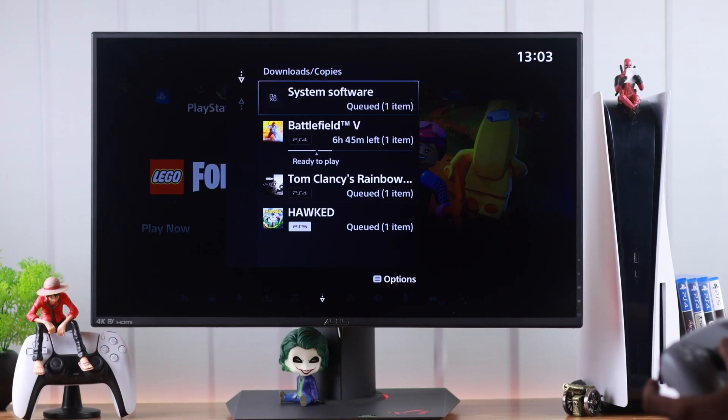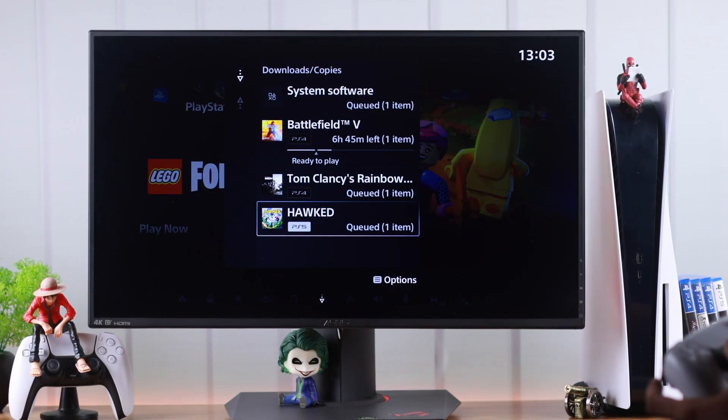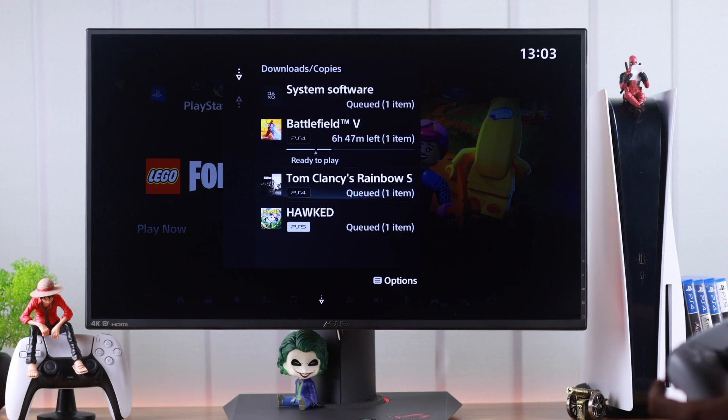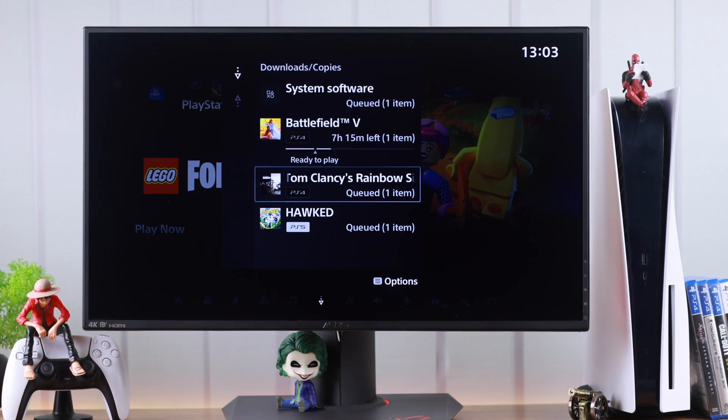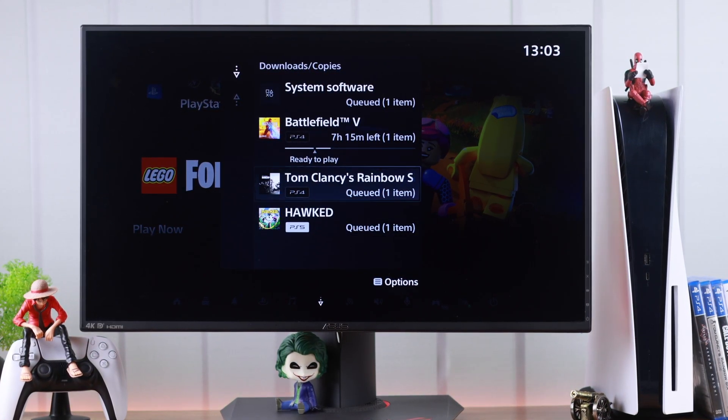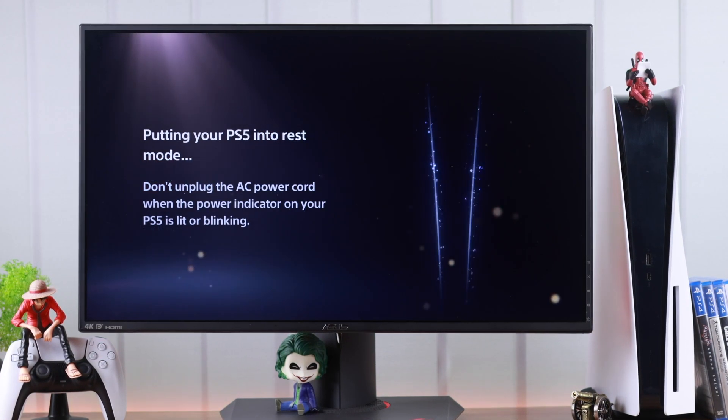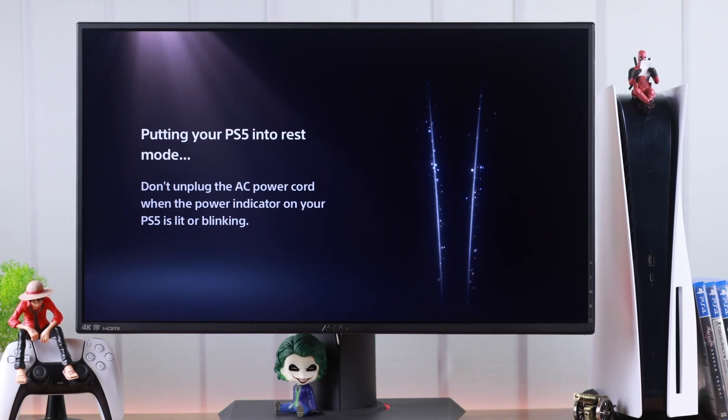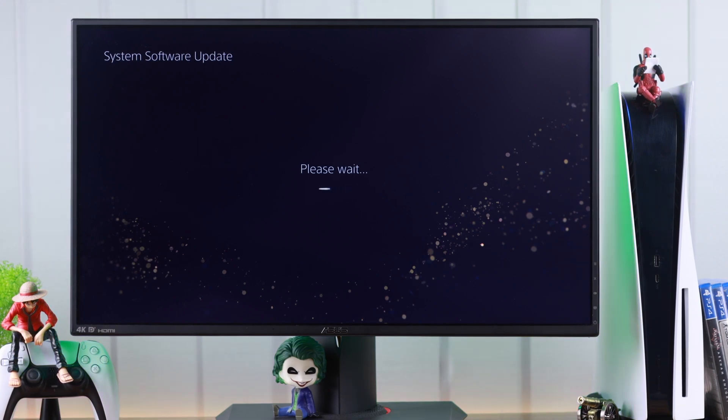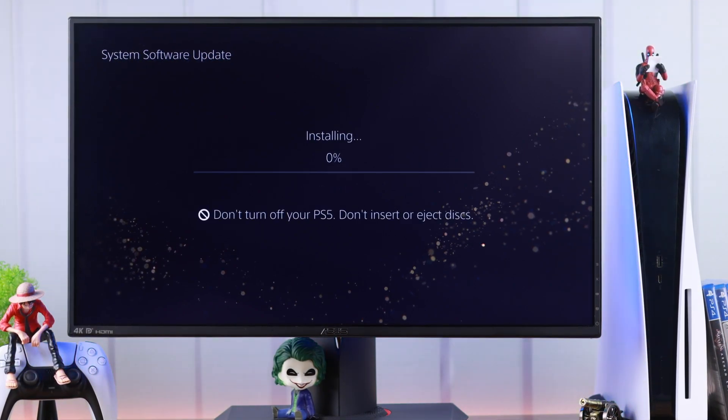You can download games and updates while you're not using your PS5 when it's in rest mode. This will save you tons of time and you'll be able to start playing without any delay. So if your games and updates are not downloading or installing automatically in rest mode, I'll show you how you can enable this feature on your PlayStation 5.